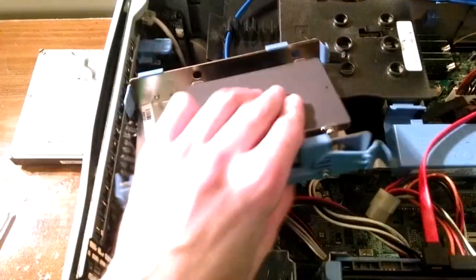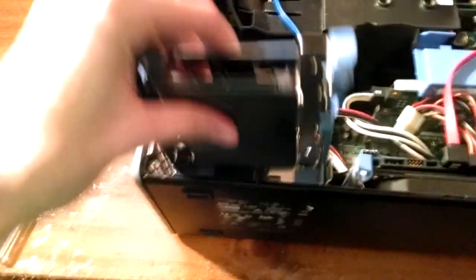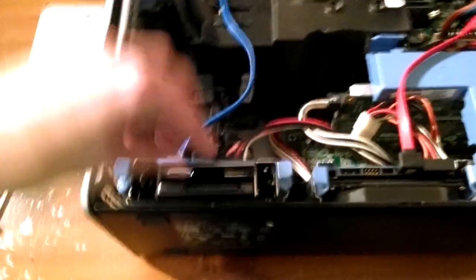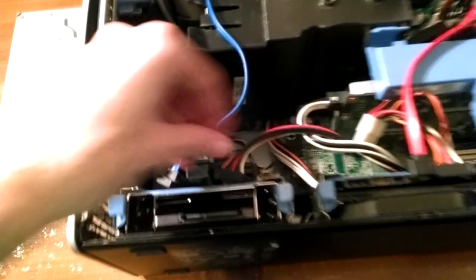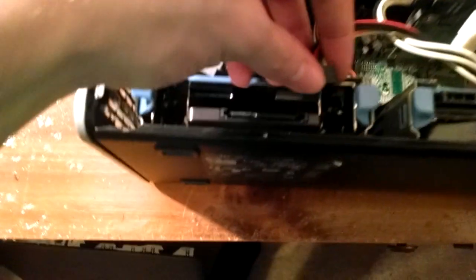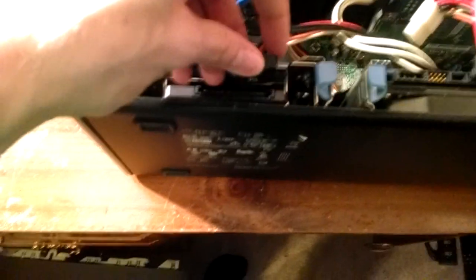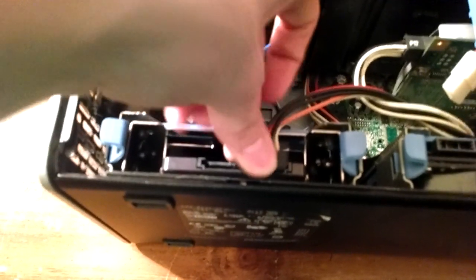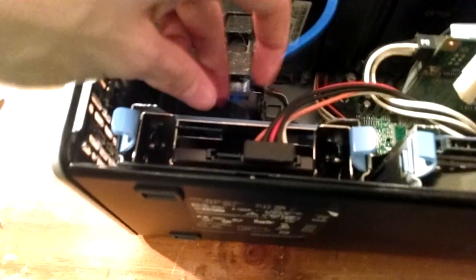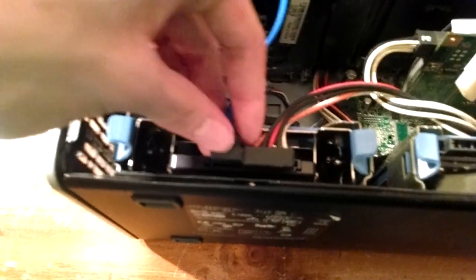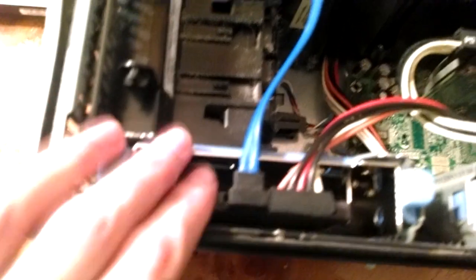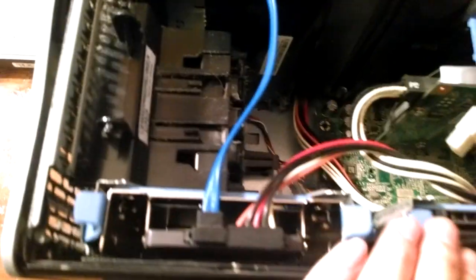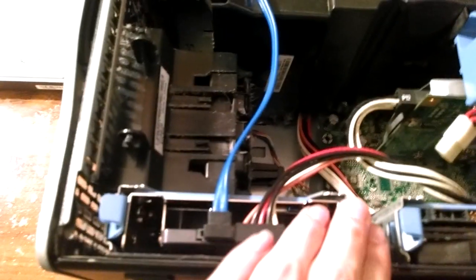So we're going to take and it should fit down in there this way. There we go, and connect up the cables. And that's all there is to it.